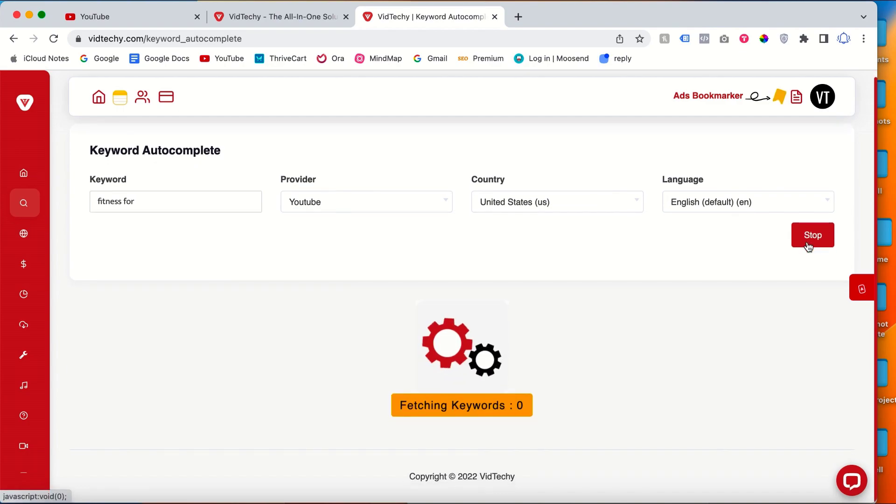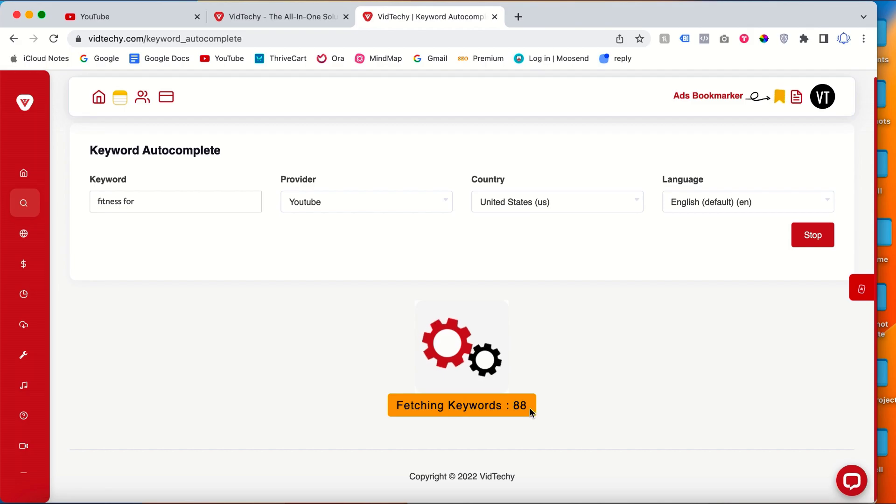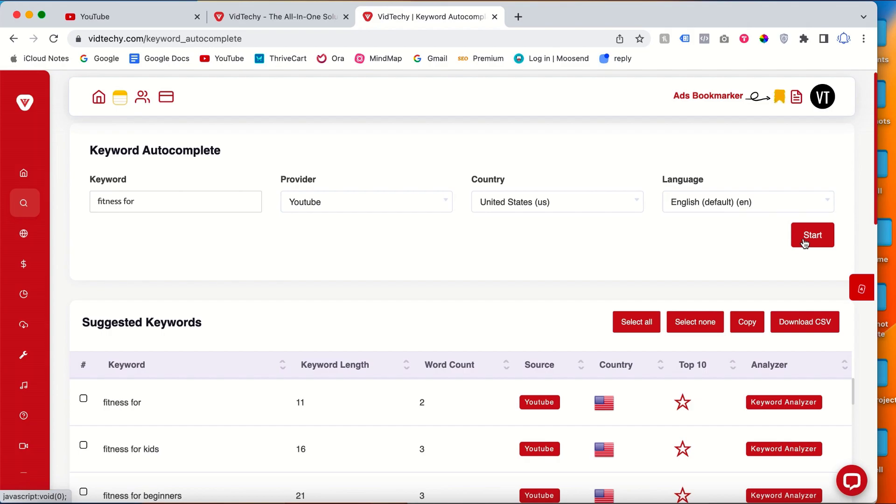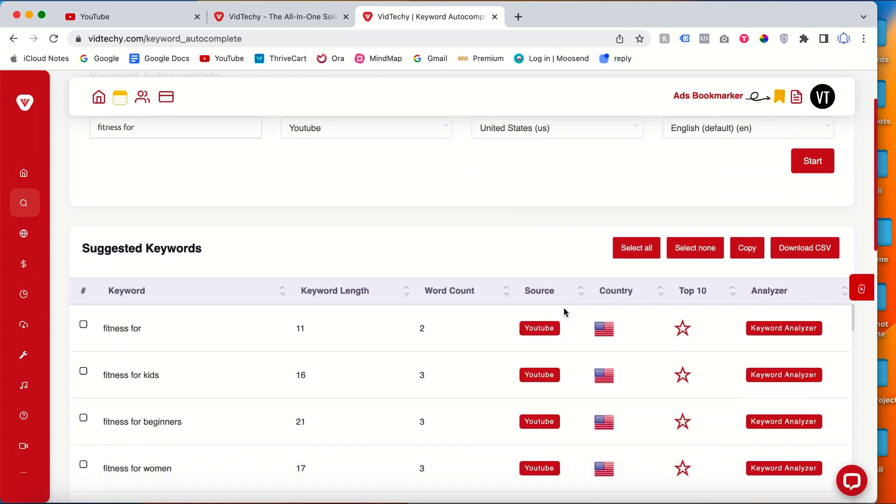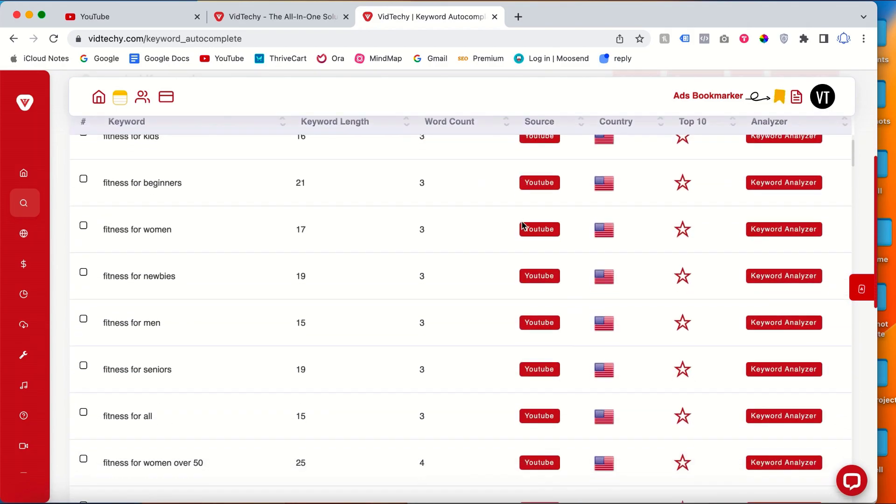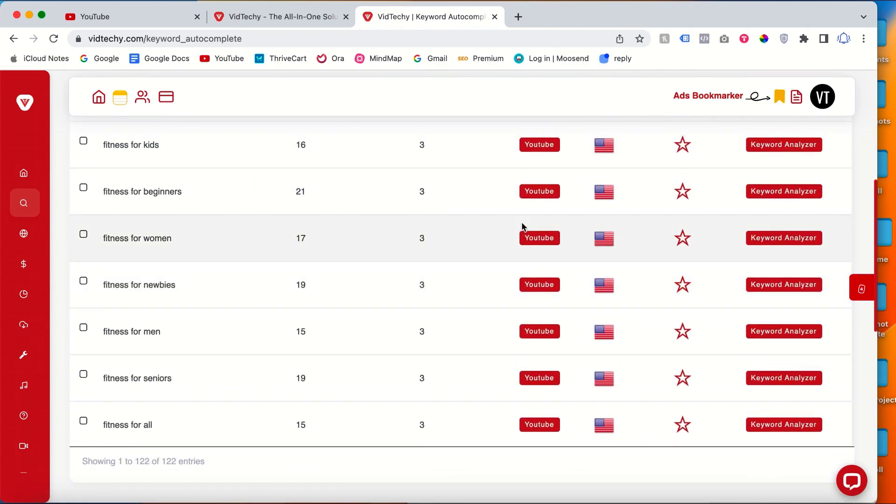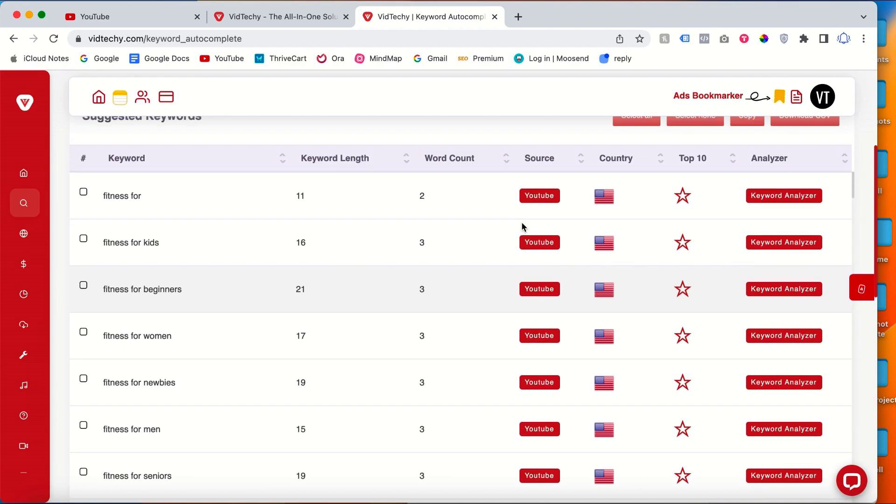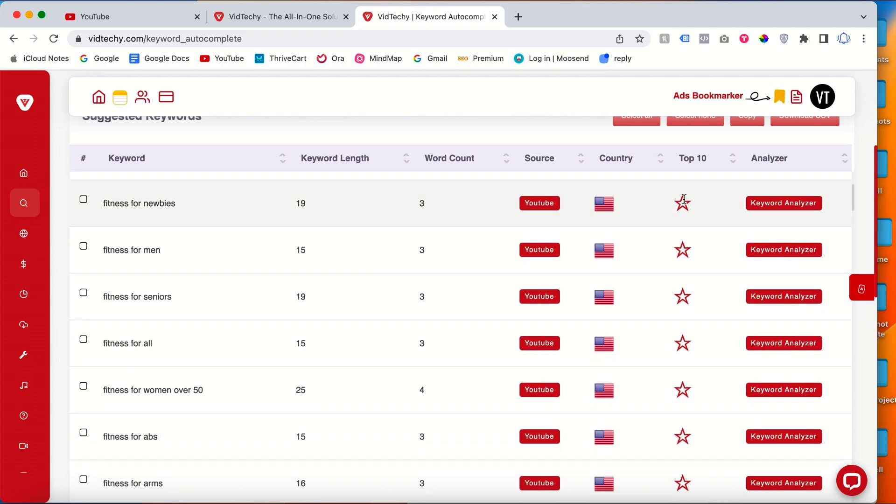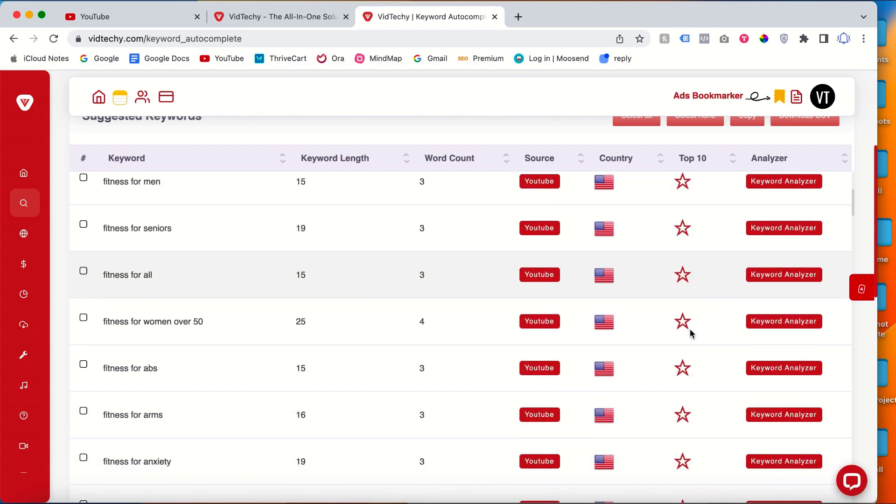Now the keyword is fetching. See here the status. Within a matter of clicks, it's already fetched around 100 keywords. So I just stop. Then here you can see all the keywords here. See here fitness for, fitness for kids, and everything. The top 10 keywords show in the star here.